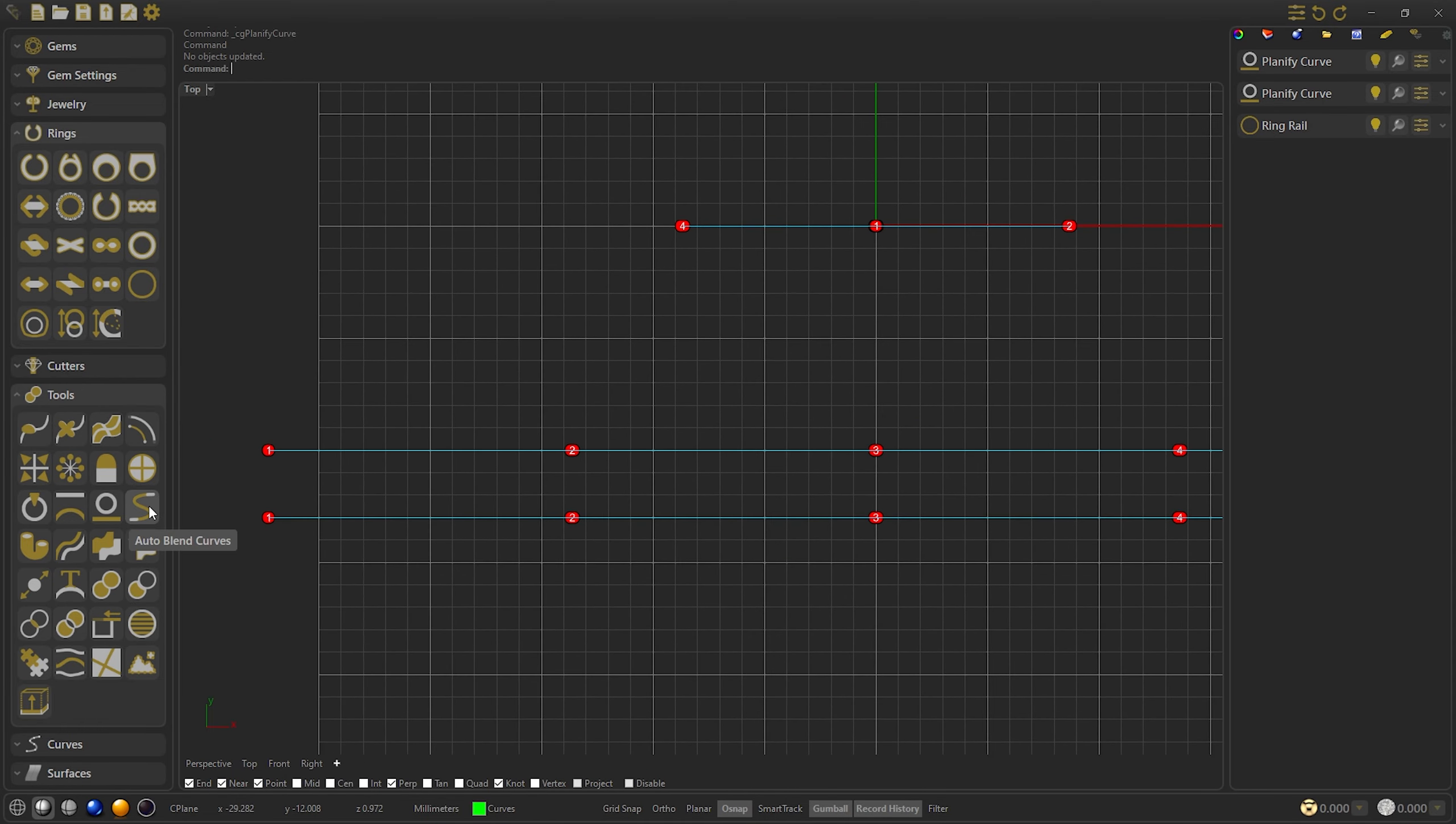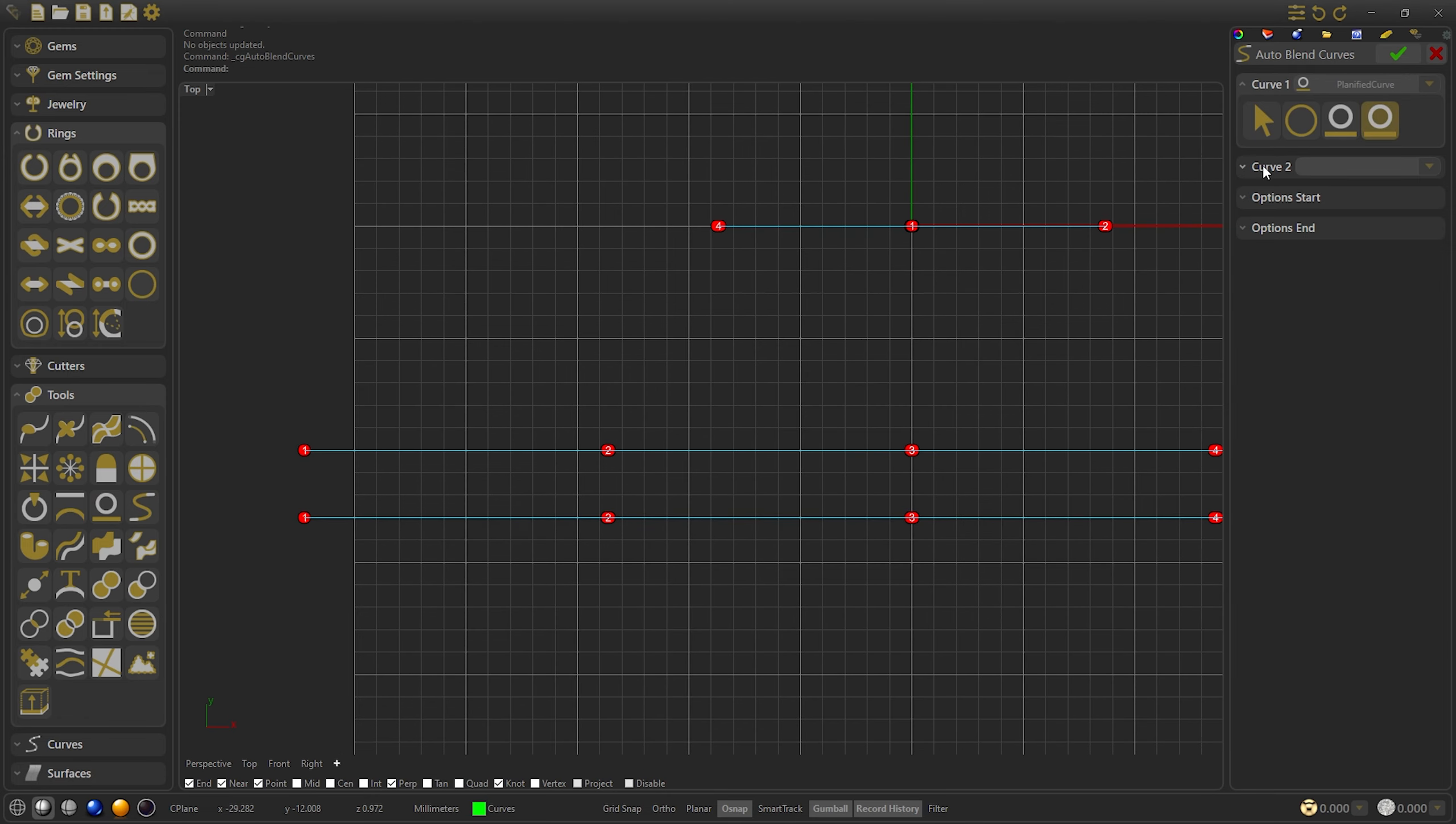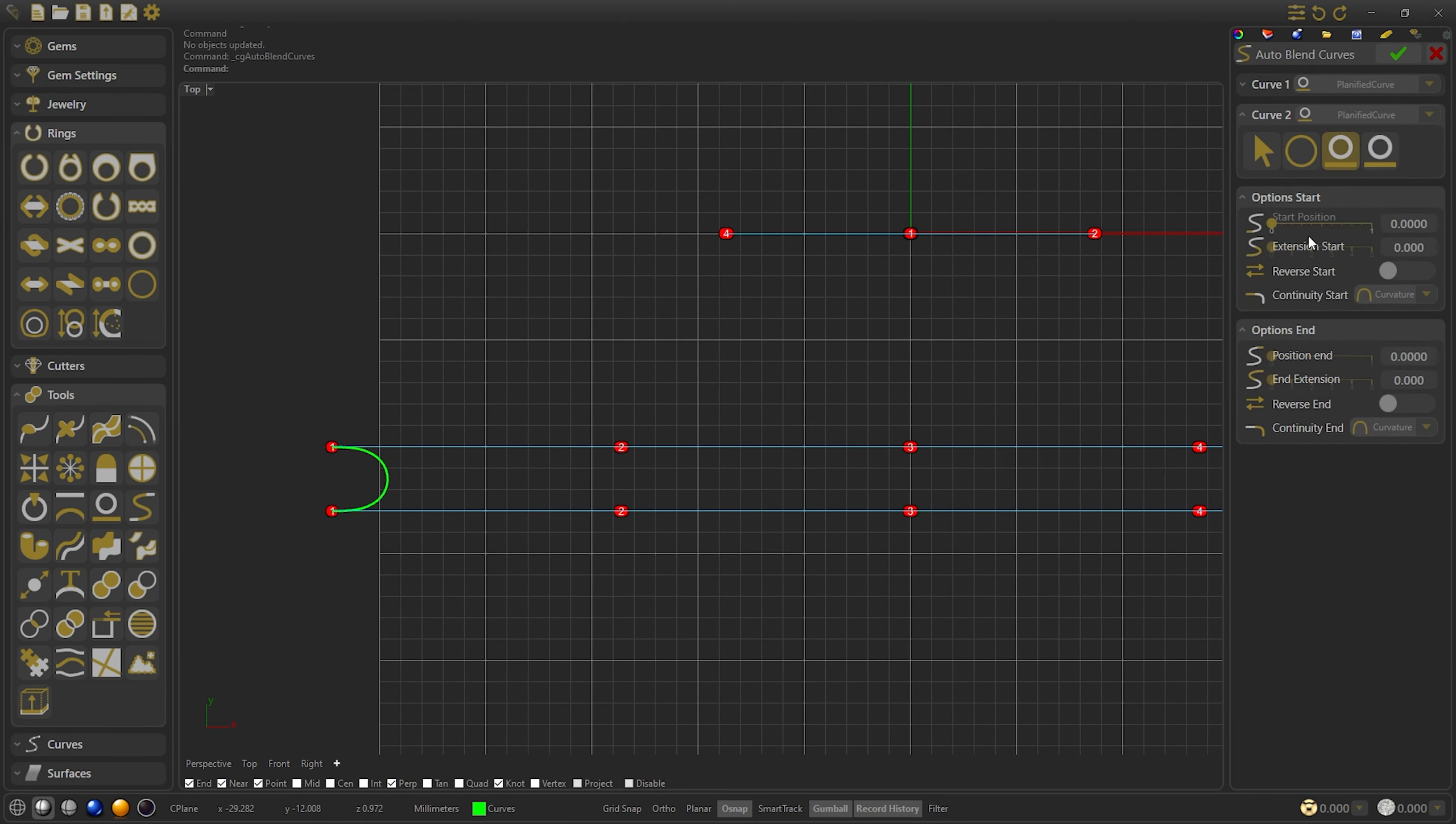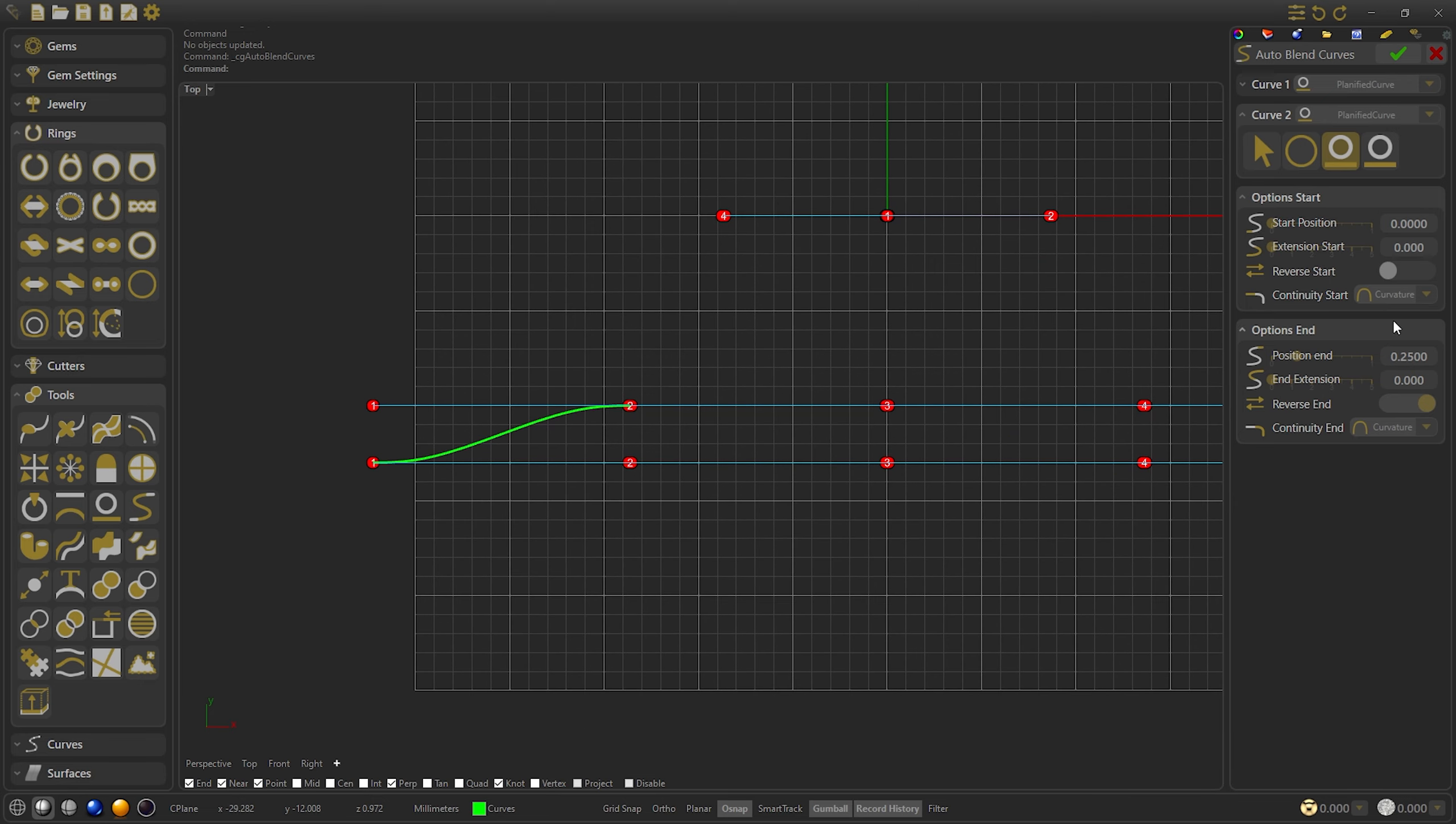First, we will make the auto-blend curves. Select the bottom curve and second the top curve, and modify the end position to a quarter of the curve and reverse it. Change the continuity to position to make the tip of the V-Ring.